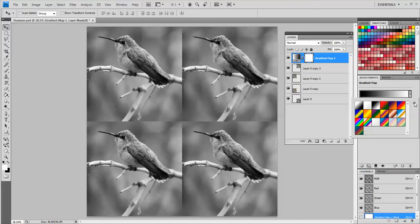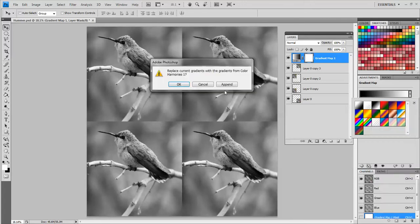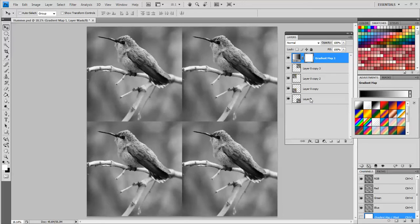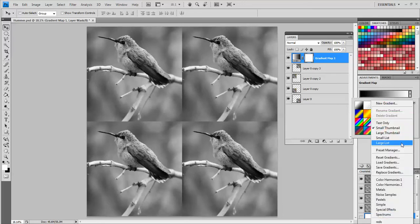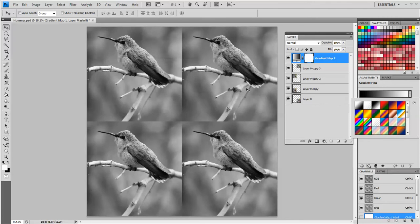I'm going to open this menu, pop out menu on the side and I'll add color harmonies 1 and append. And I will add color harmonies 2 and append. And let's take a look at those.